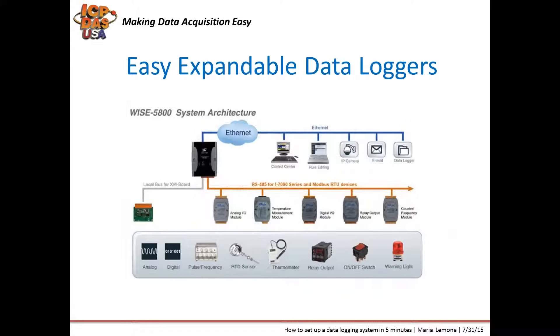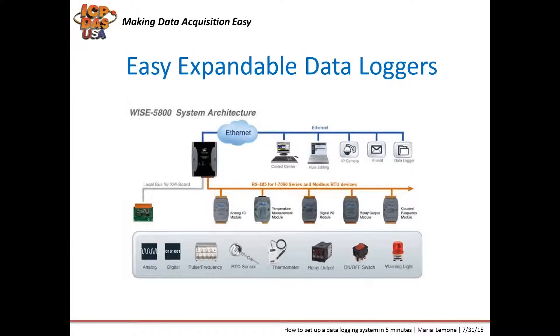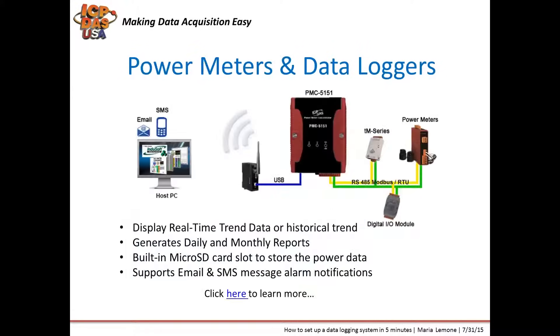Easy expandable data loggers, like the WISE 5800, can log data from remote I.O. modules and Modbus RTU devices. They can be expandable with an XW board that can fit inside and they can also work with different kinds of sensors. They support if-then-else type control logic and are easy to use and are configurable over a web server.